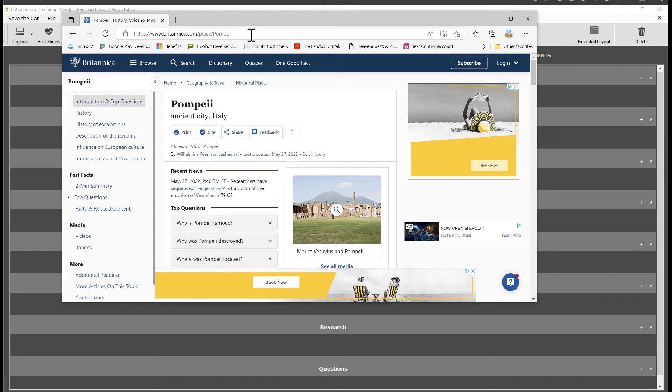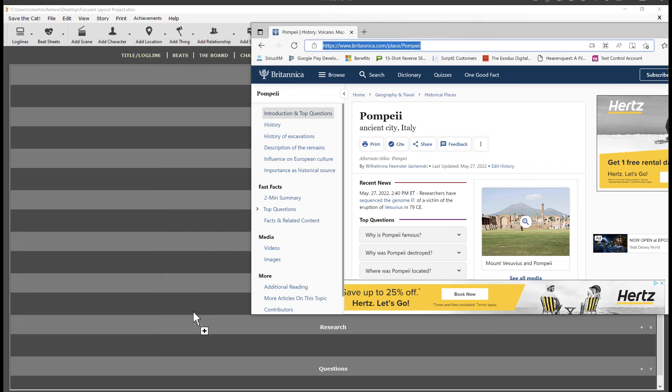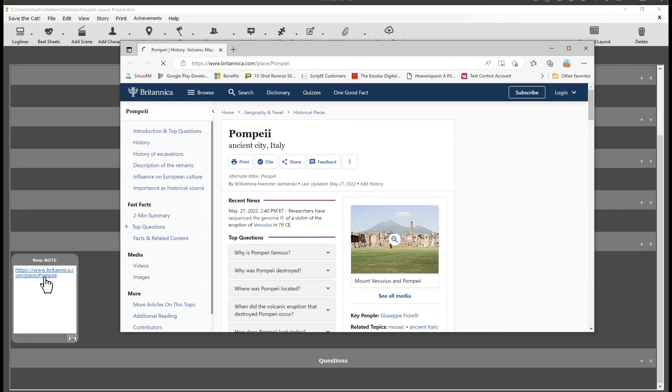All I have to do to make sure I don't lose it is to select the URL in the browser, then drag and drop it into my research category. It becomes a note with the URL right in it. Like I demonstrated before, just click on the link to return to the page.